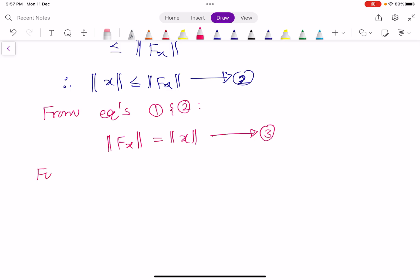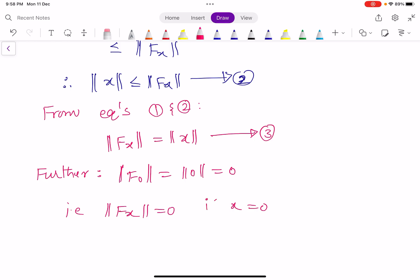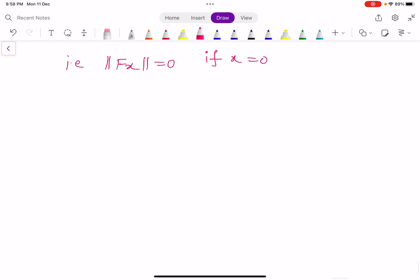Further, observe that x was taken as a non-zero vector. When x = 0, norm fx = norm 0 = 0, so norm fx = 0 whenever x = 0. Thus up to this part, we have proved that the functional fx satisfies all the required conditions of the theorem.